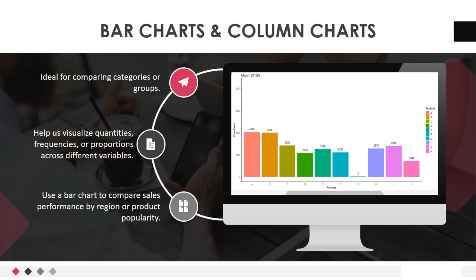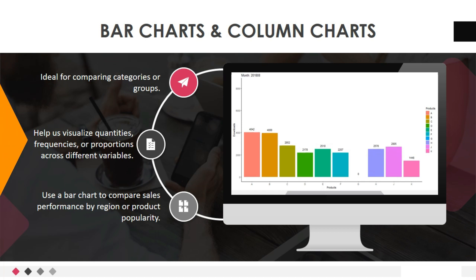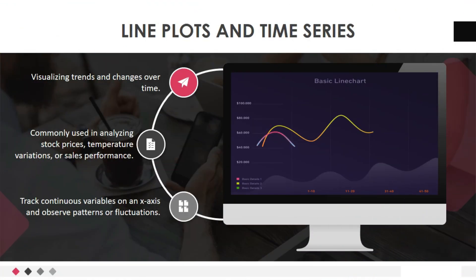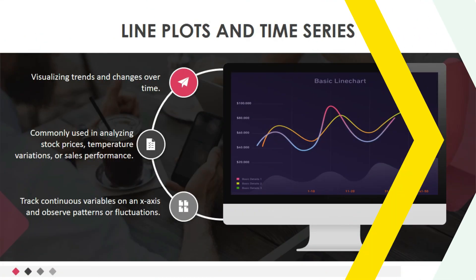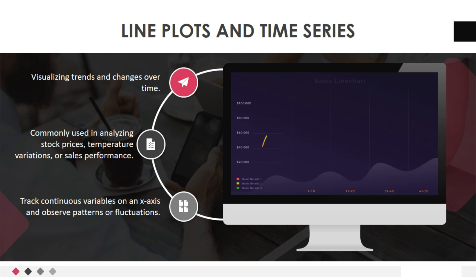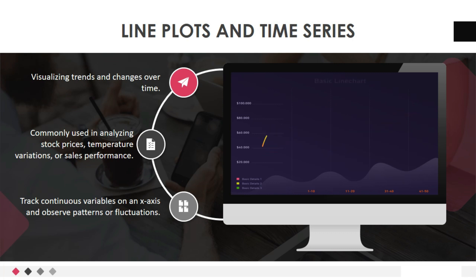For example, you can use a bar chart to compare sales performance by region or product popularity. Let's move to second data visualization techniques: line plots and time series. Line plots are perfect for visualizing trends and changes over time. They are commonly used in analyzing stock prices, temperature variations, or sales performance. Line plots allow us to track continuous variables on an x-axis and observe patterns or fluctuations.